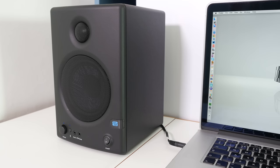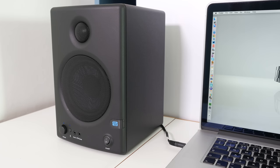I mention Bluetooth because not only can you hardwire these into your computer system, you can also connect a Bluetooth device such as a smartphone or a tablet and play back to these speakers wirelessly.